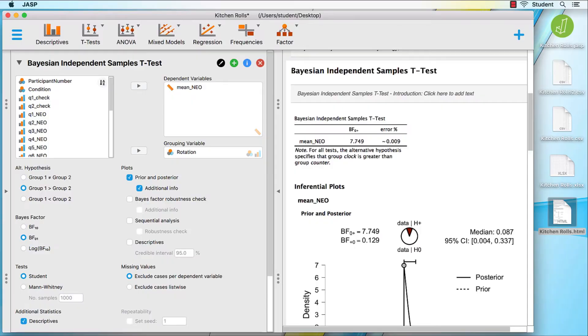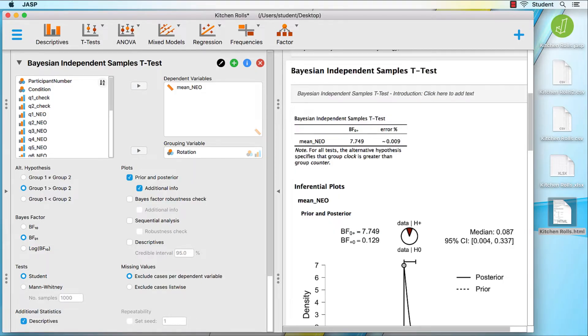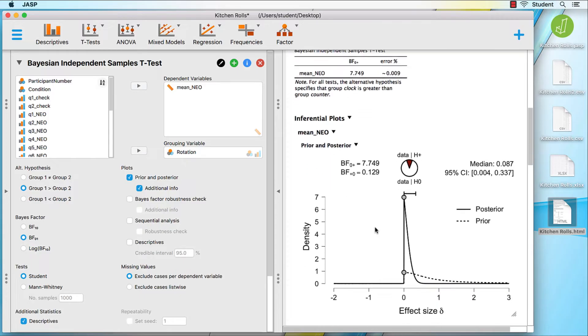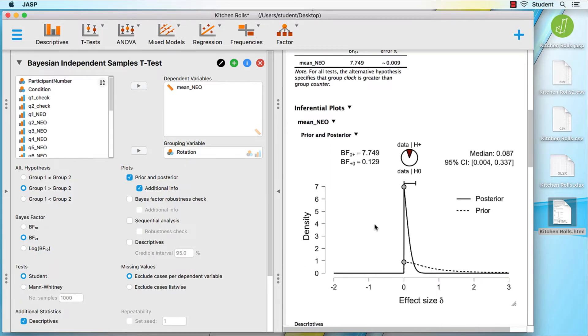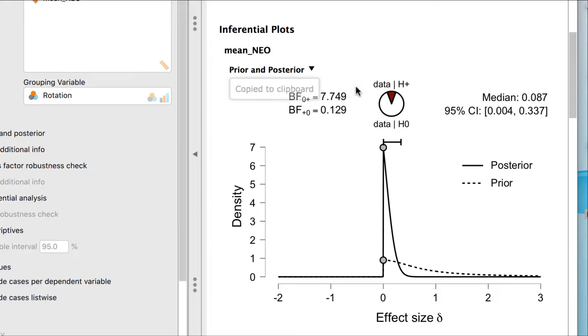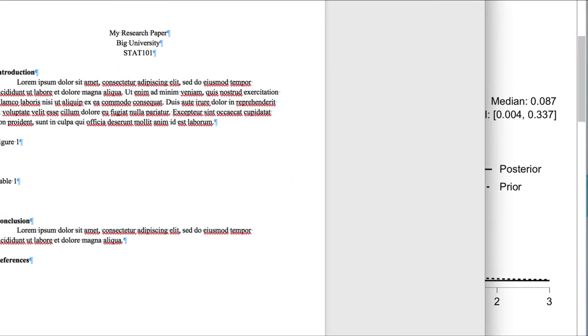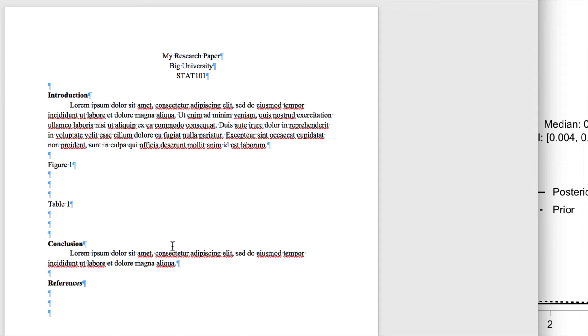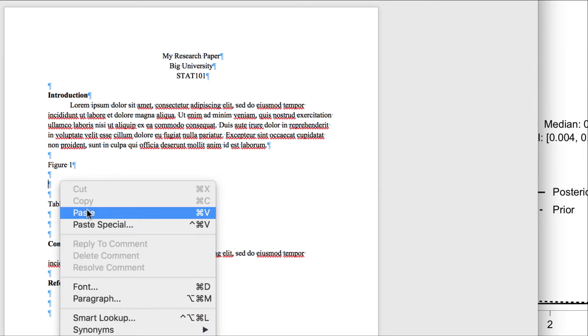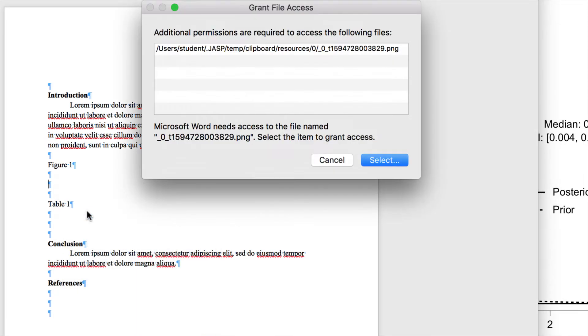So far, we have exported the results in their entirety. I also have the option to export only the results that I choose. If I want to export a figure, click on the disclosure triangle. You have three options. Copy copies the image to the clipboard. I can paste it directly into my research paper that I am writing in Microsoft Word.